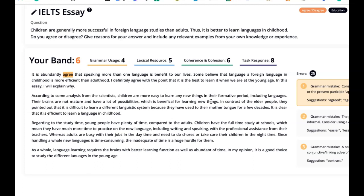In contrast to elderly people, the same scientists pointed out that it is difficult to learn a different language system because they are used to their mother tongue for most likely over five decades. It is clear that it is efficient to learn a language in childhood. Good argument here, but I want more evidence — I want an example. I'm really struggling with the grammar and paragraph structure as well.